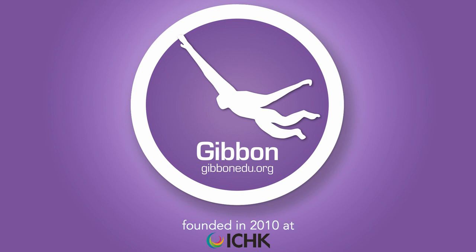Welcome to Gibbon, a free, open-source and flexible school platform designed by teachers for learning. Gibbon gives your teachers, students and parents the school tools they need to get the most out of education.